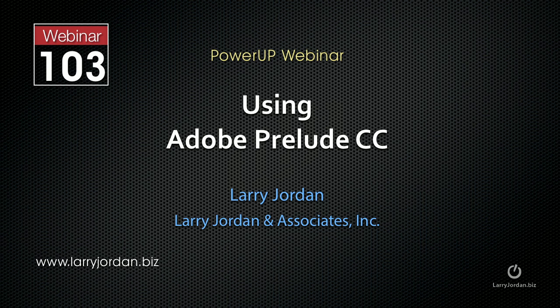Hi, this is Larry Jordan. The following is an excerpt of a recent power-up webinar on using Adobe Prelude, the Creative Cloud Edition.